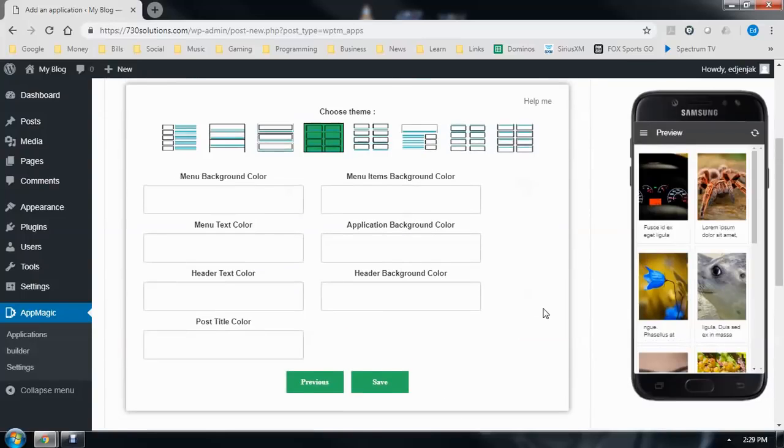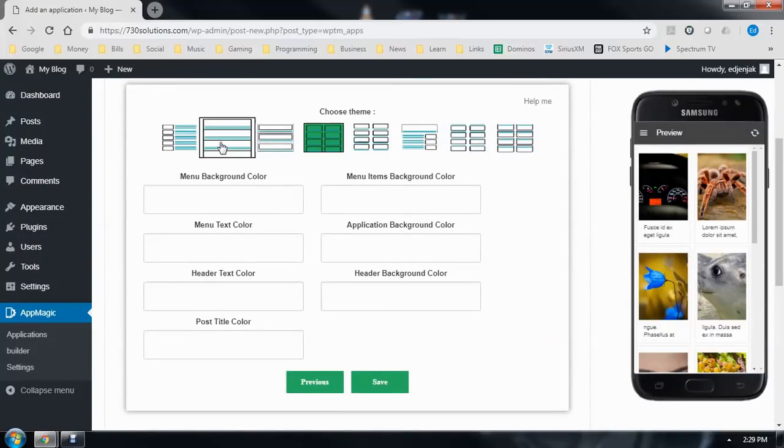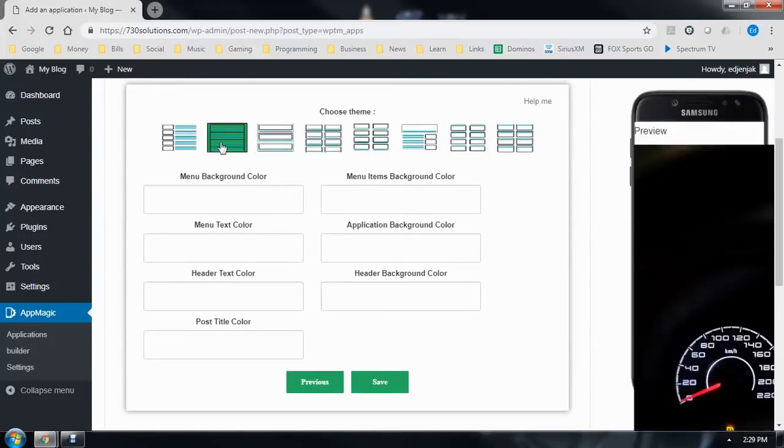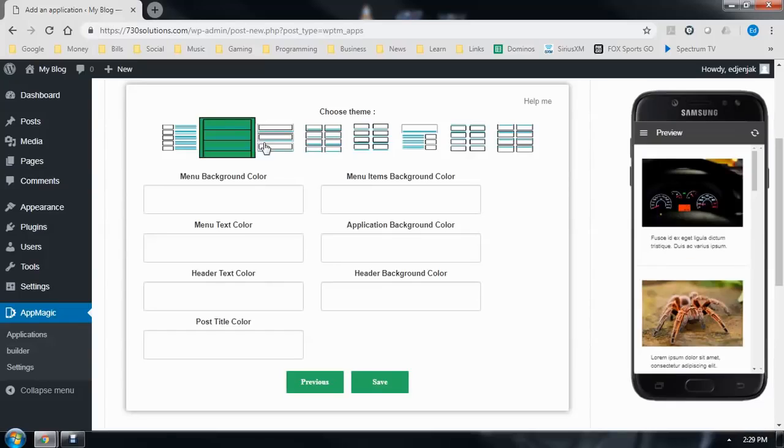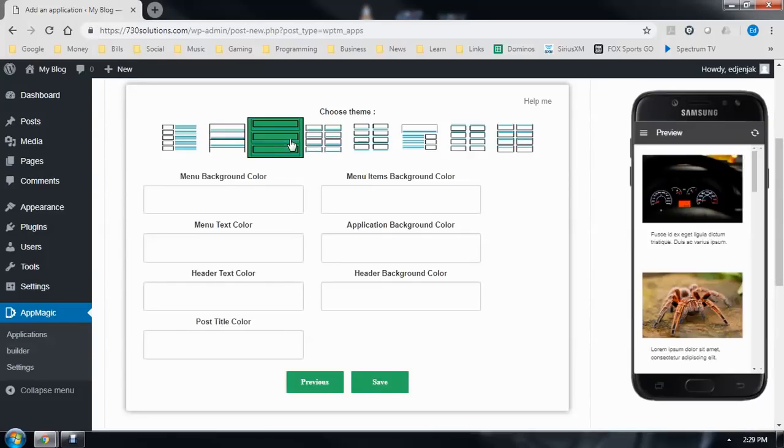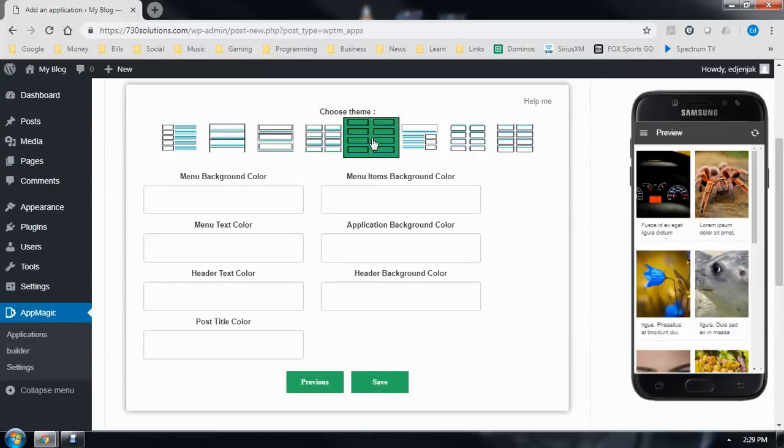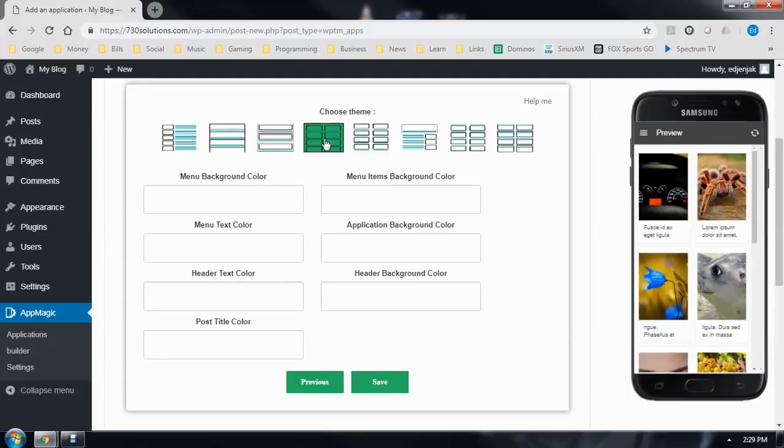Now this is where you can really change the look and feel of your app any way you'd like. We have single column layouts, a couple different types, and double column layouts. Let's go with this one.